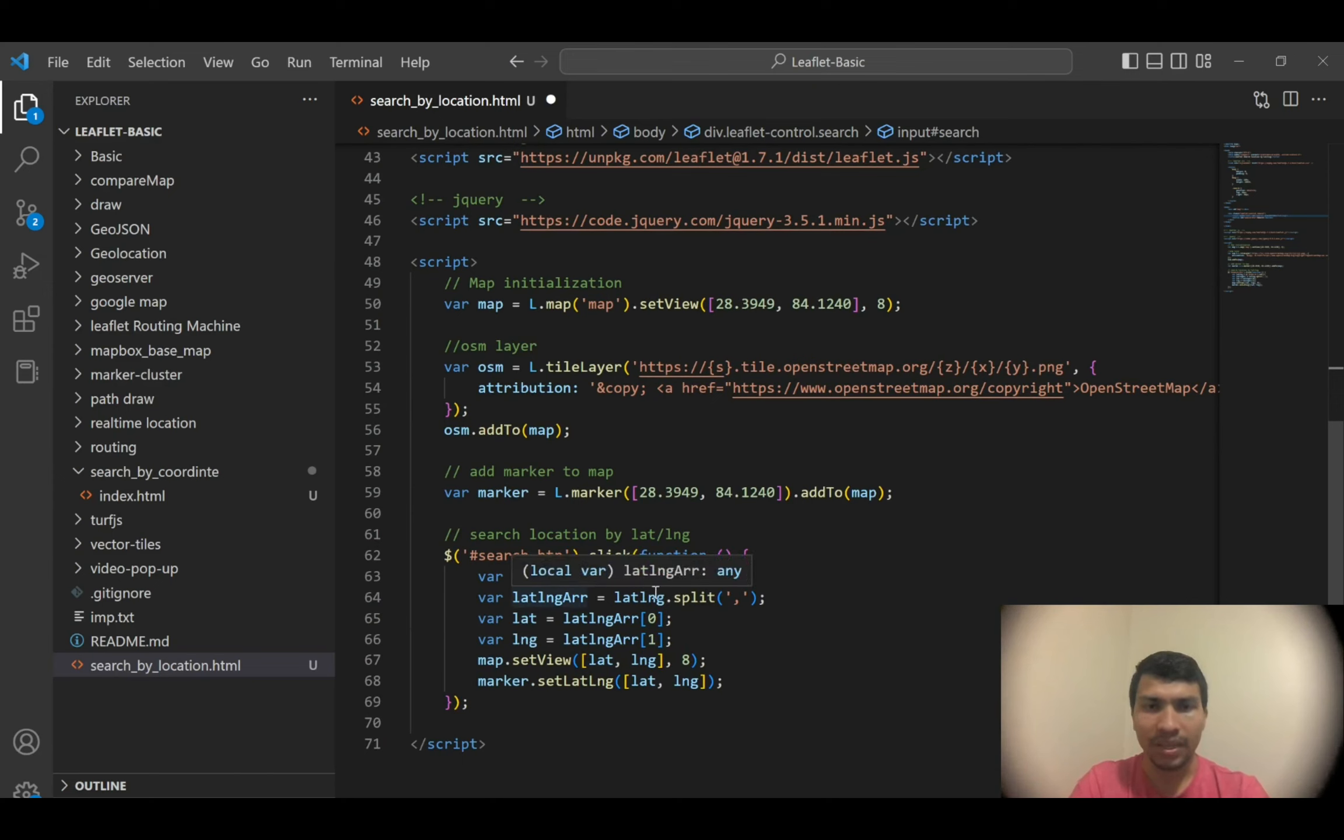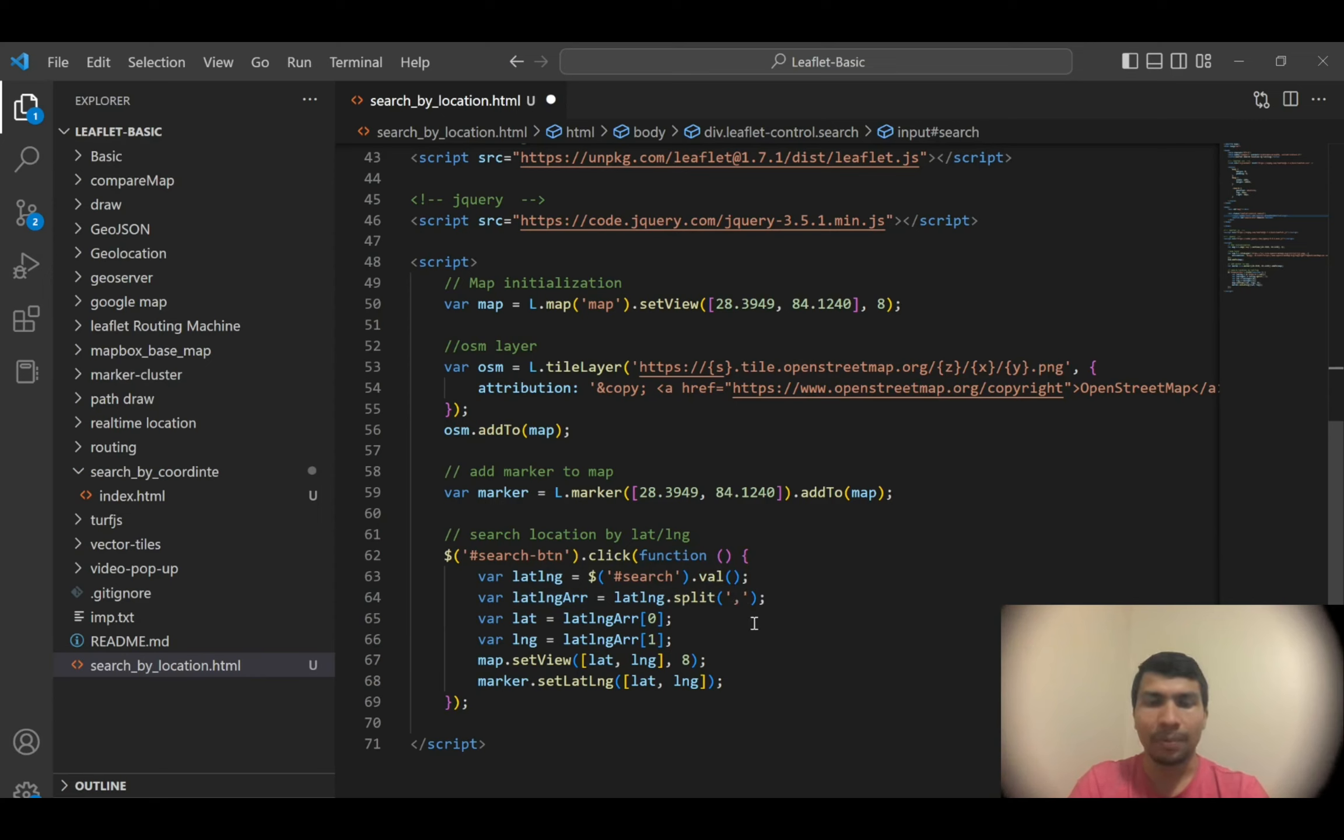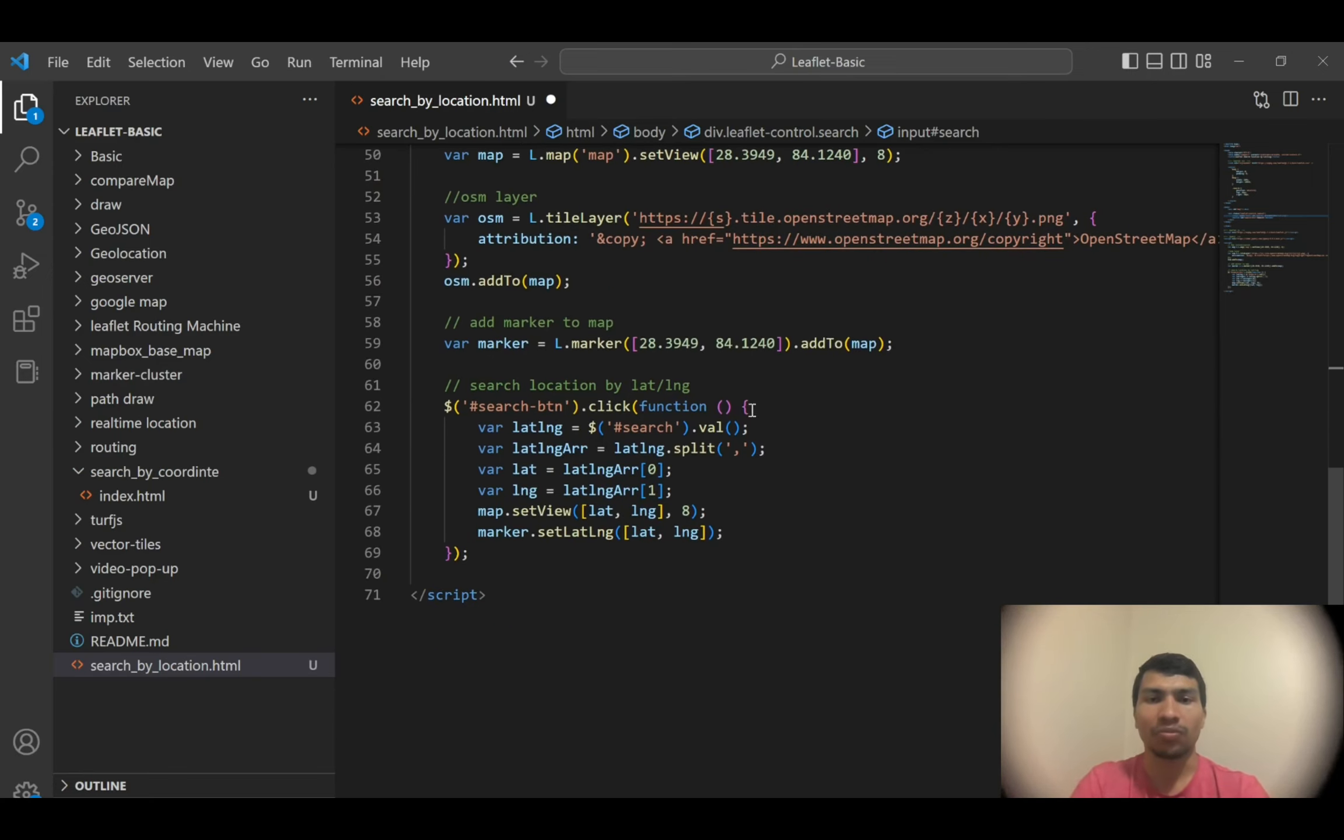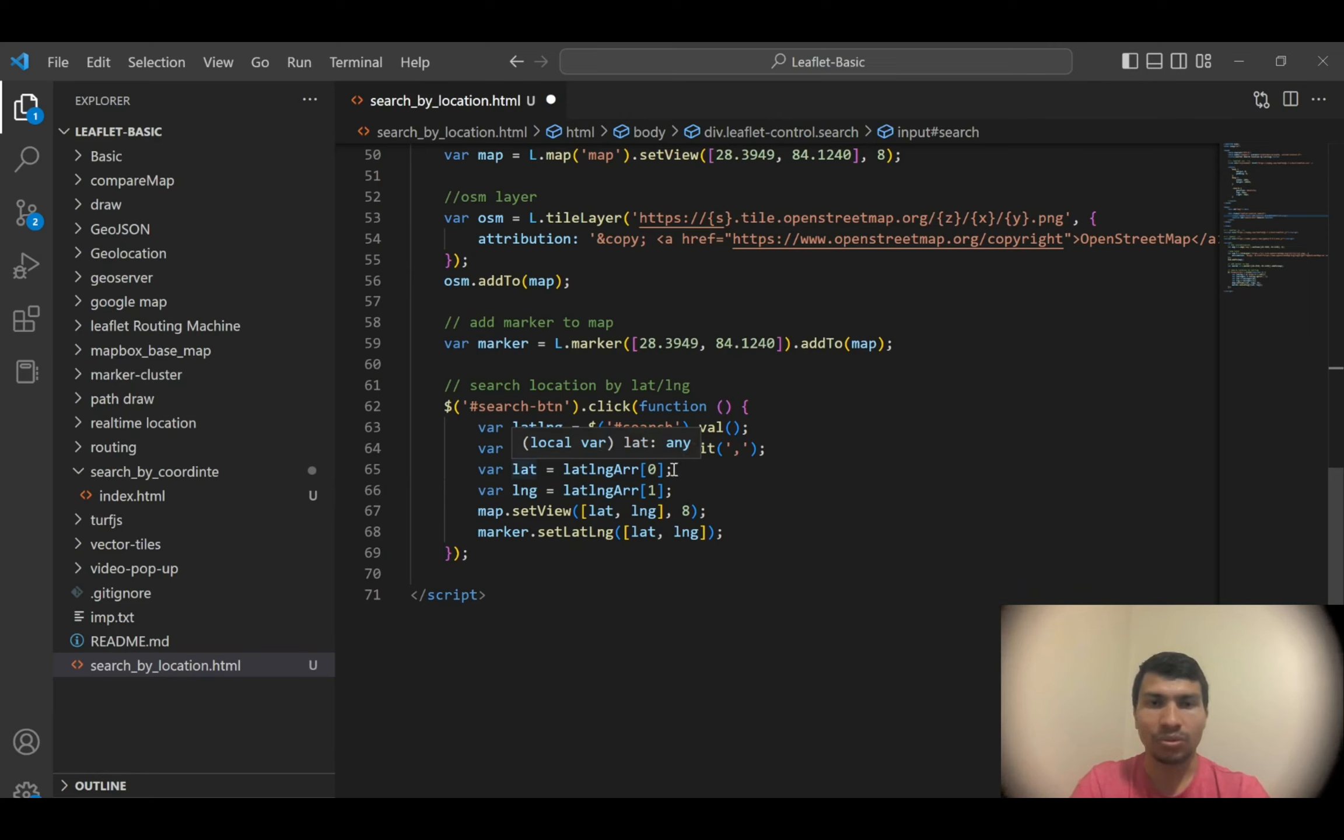The thing is it will try to split our data by the comma. Since in convention we are thinking that the user will input the latitude and longitude in comma-separated format, that's why here is comma. And of course, our latitude will be the first value and then longitude will be the second one.